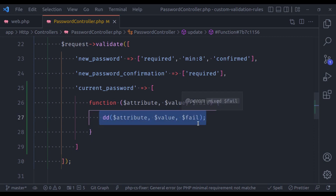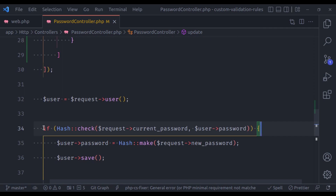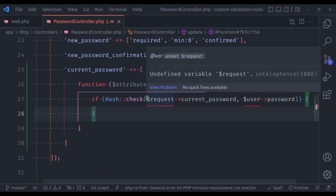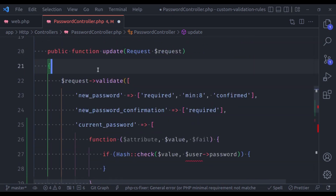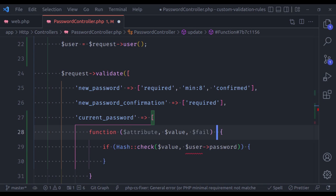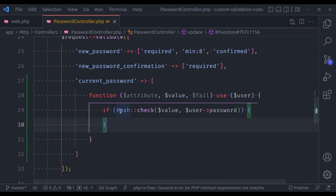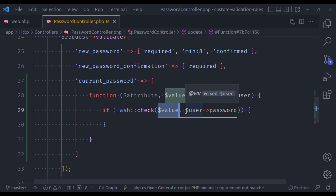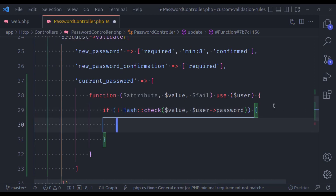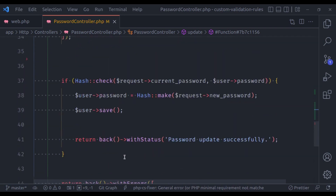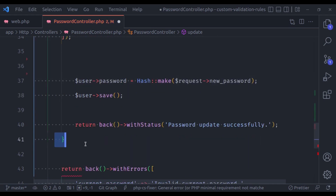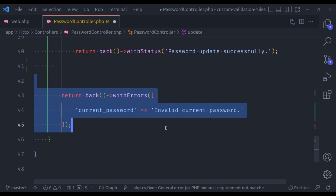Now inside this function, we copy the password-check condition and paste it here. The request current password is replaced with $value, and we cut and paste the $user fetch here, adding use($user) to the closure. If the current password value does not match with the user password, we call the $fail closure function and pass the message 'invalid current password'. We can now remove the old if condition and the return-back error message from the update method.